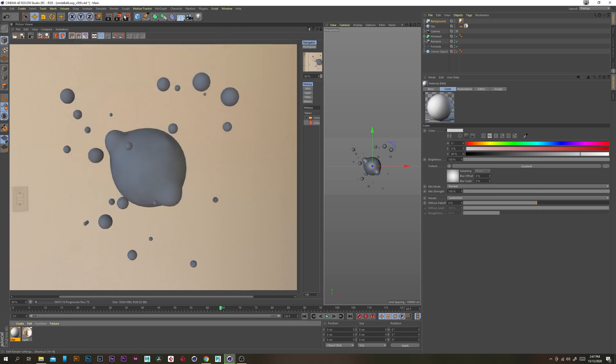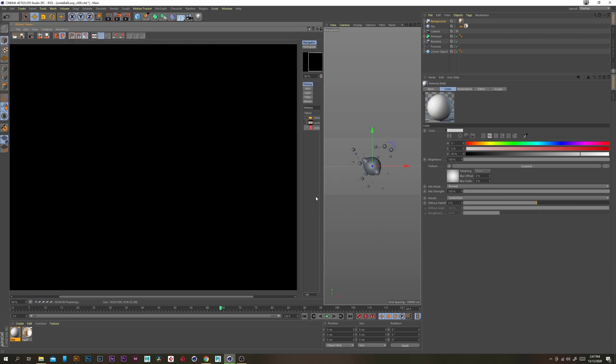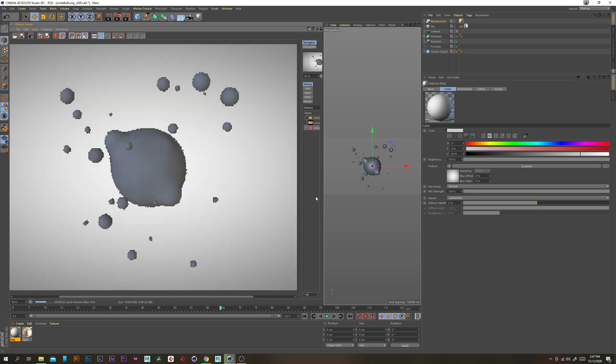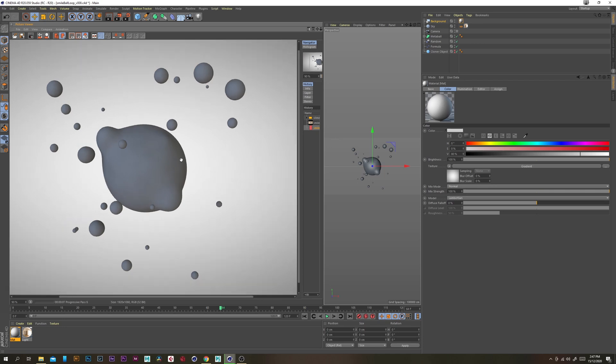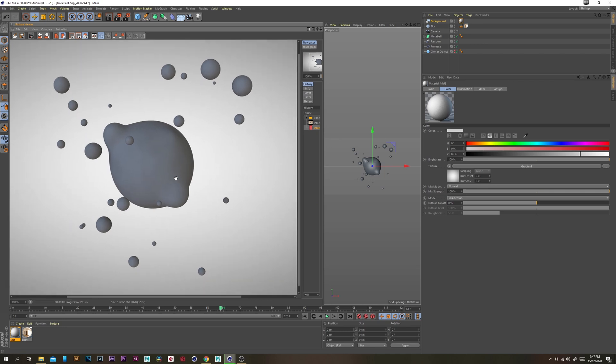So we have a nice little gradient that we'll see in the background so let's just render that quickly. That's nice.